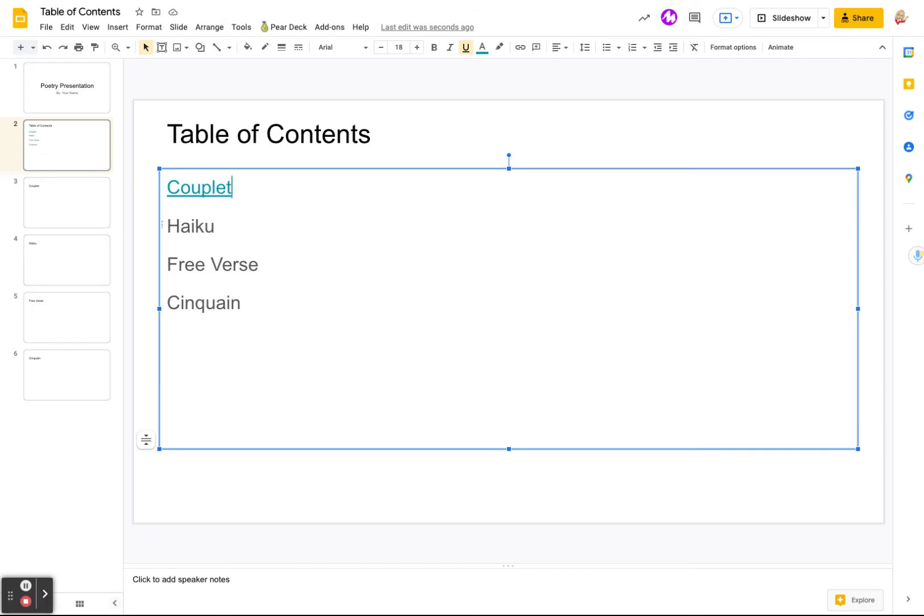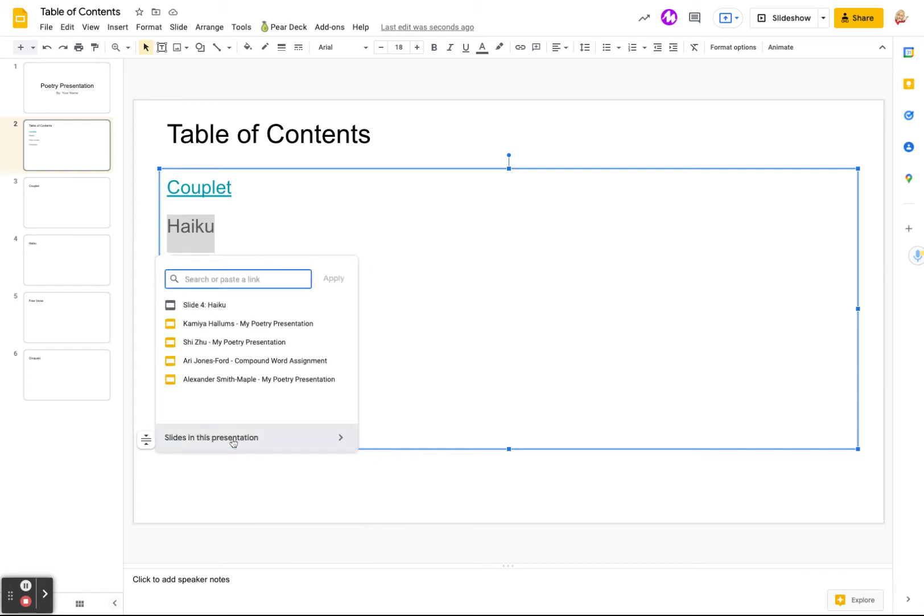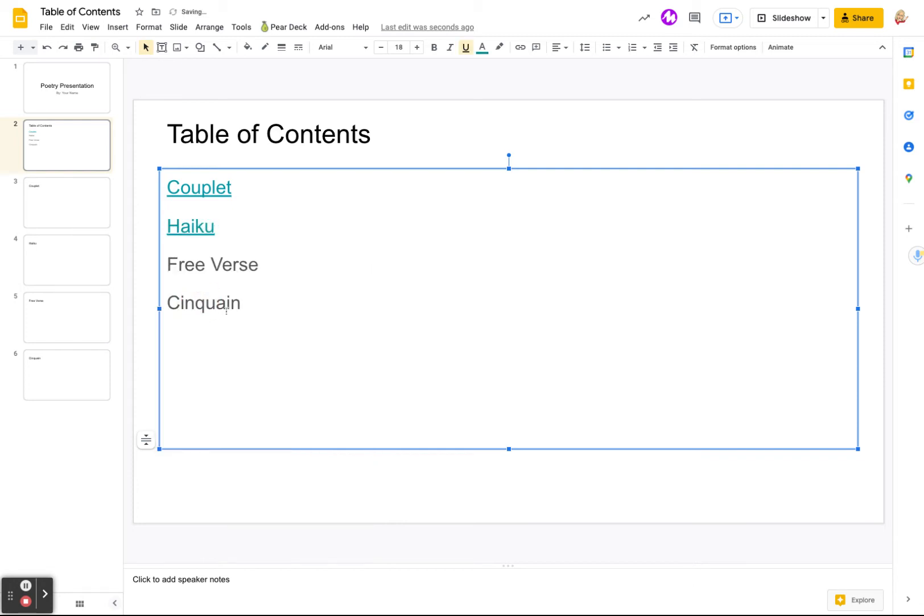Haiku is on slide four. We're going to highlight it. Right click. And there it is, slide four. So I'm going to click on it. There it is.